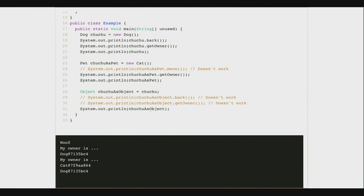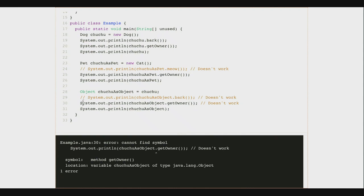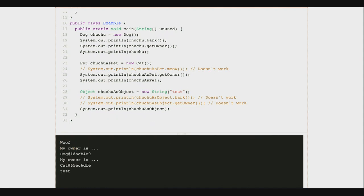Now, let's look at the final instance: I take choo-choo, who is still a Dog, but my reference variable choo-choo-as-object is of type Object. Now I can only call methods I know I can call on any Object — I can't call bark, because not every object can bark; I can't call getOwner, because not every object has a getOwner method. I can only call toString, equals, hashCode, those kinds of things. Let's say instead of my Object reference storing a Dog, it stores a String — strings can't bark, strings don't have owners.